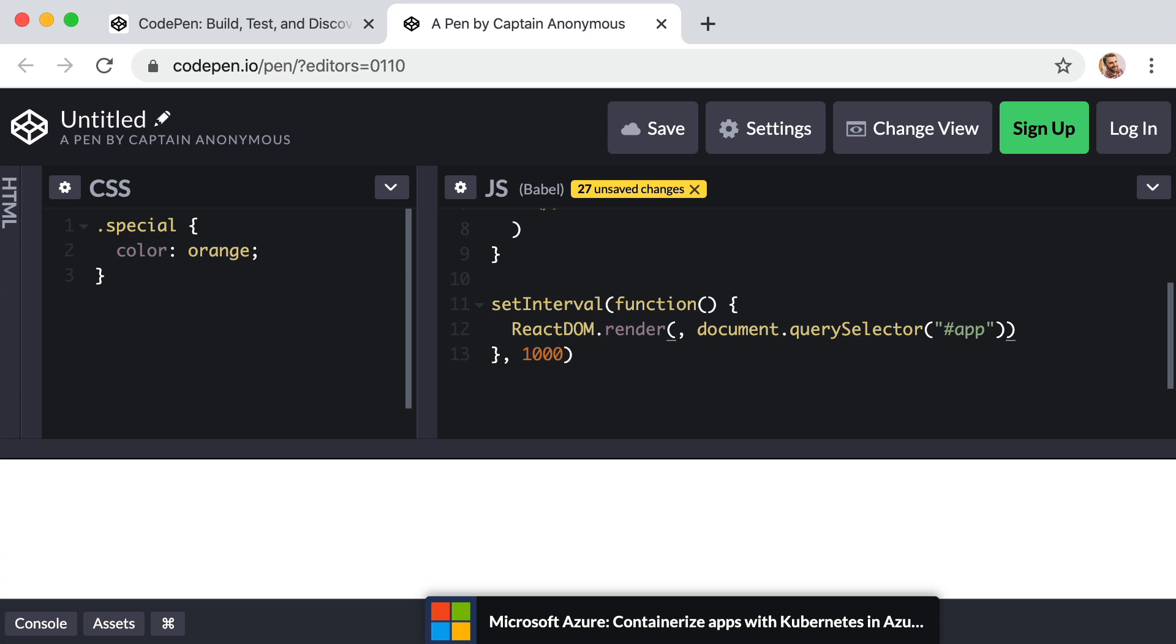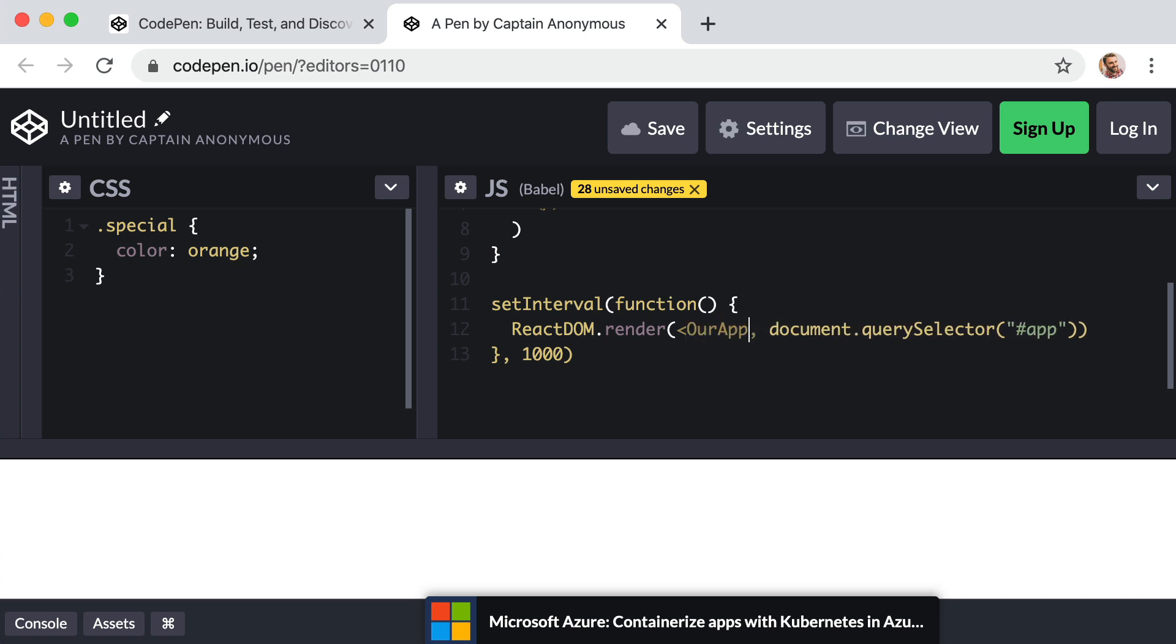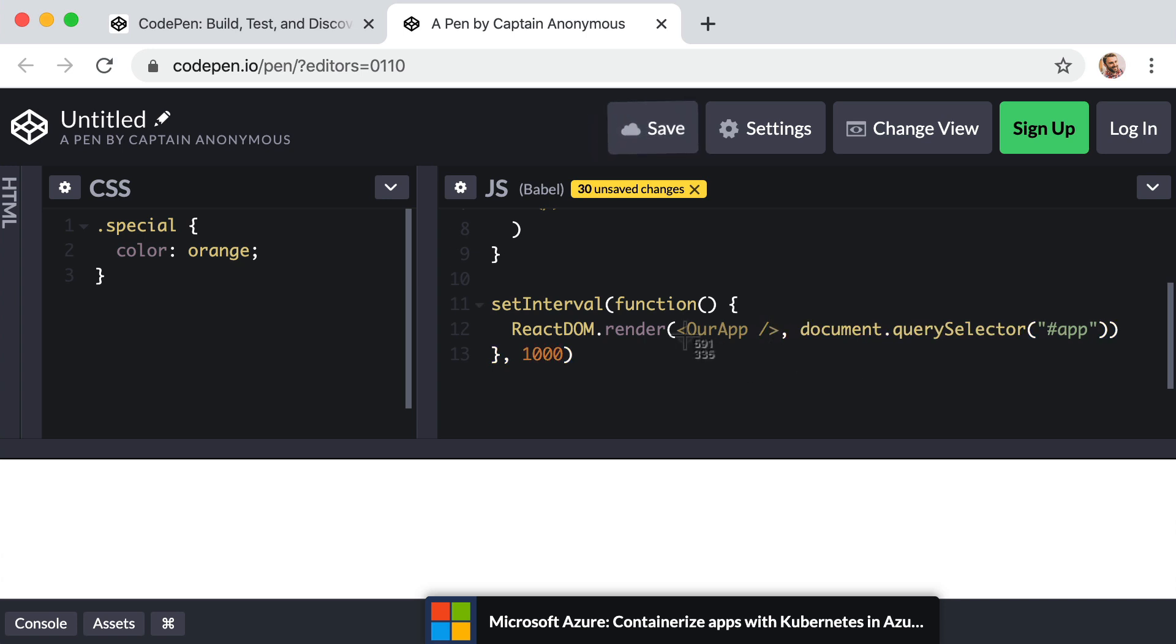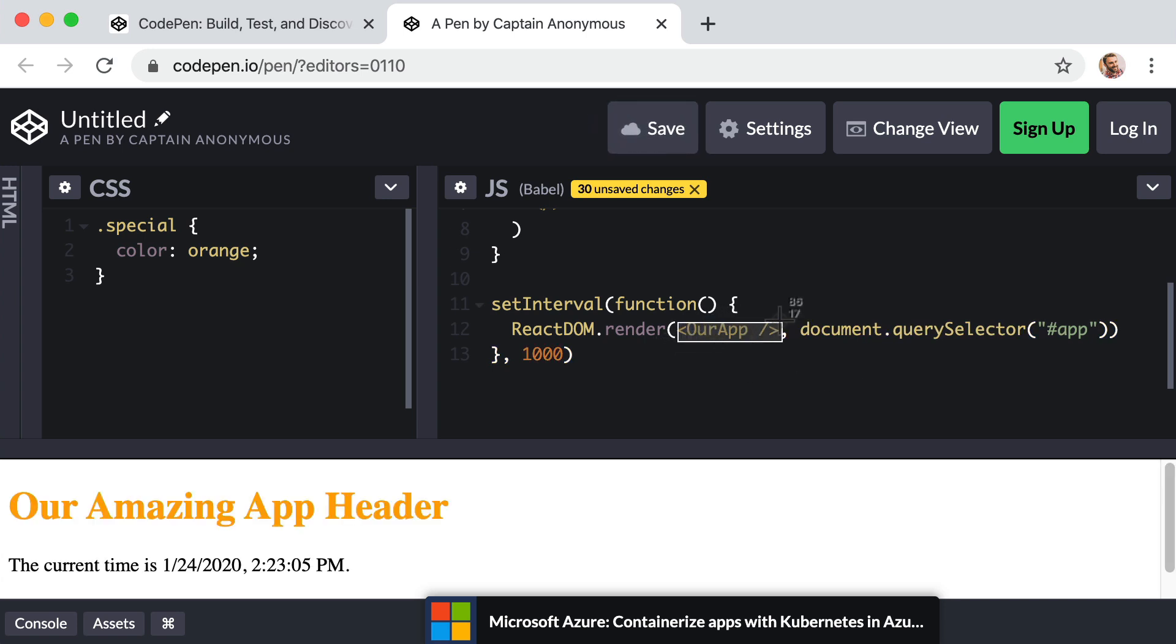Right. So the JSX way of doing this is just less than symbol. And the name of our function or component is our app. And then a forward slash and a greater than symbol. Right. So that looks sort of like an HTML tag. But this is the JSX way of rendering a component with this name.